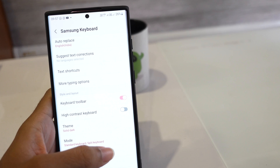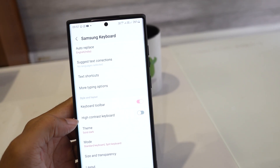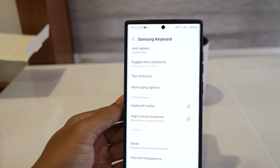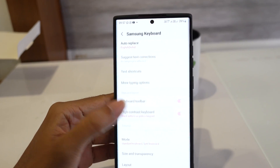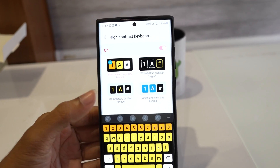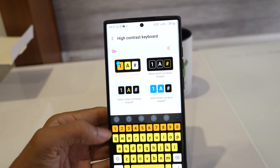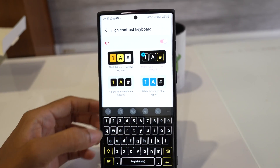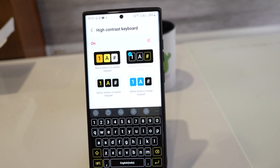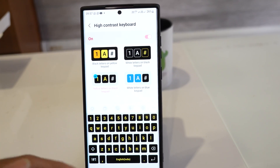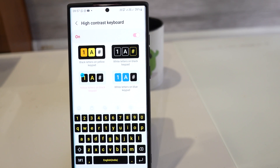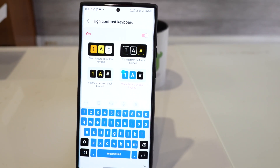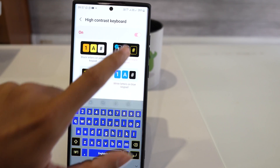However, if you want to use a high contrast keyboard theme, then you need to go back to the previous screen and tap High Contrast Keyboard. Doing so will also give you other options. Turn on the high contrast keyboard and then choose the theme you want to use.